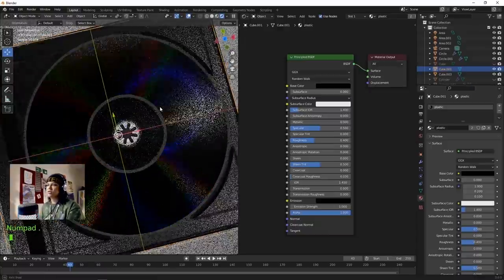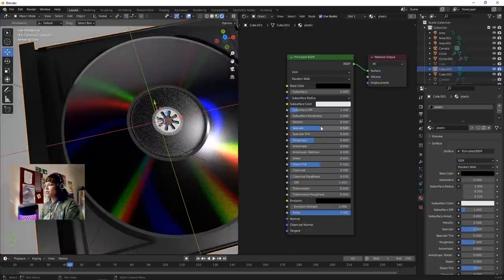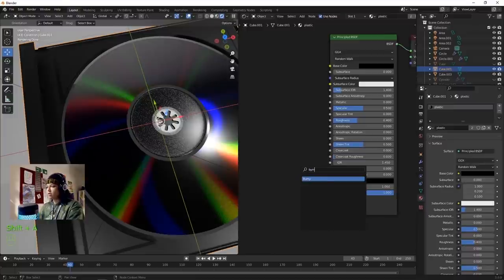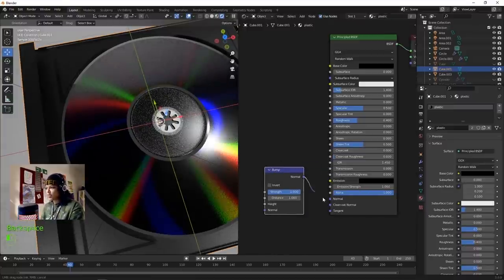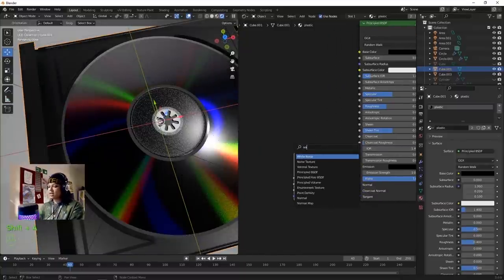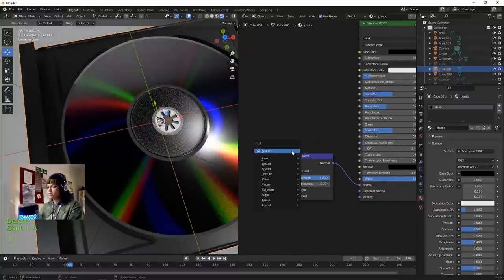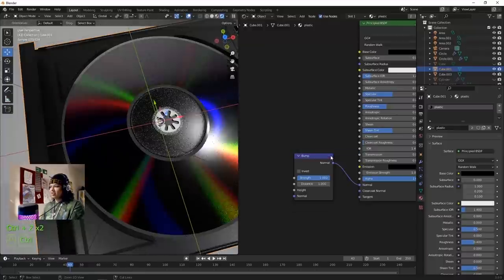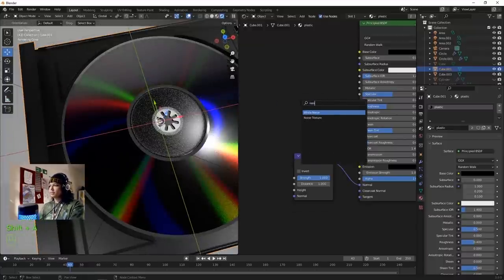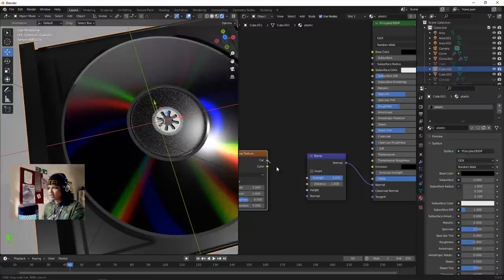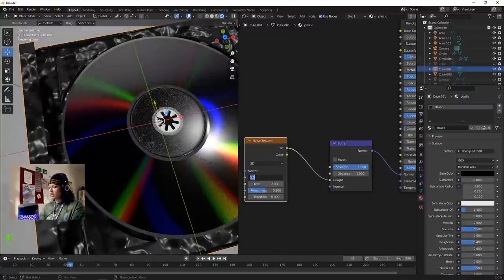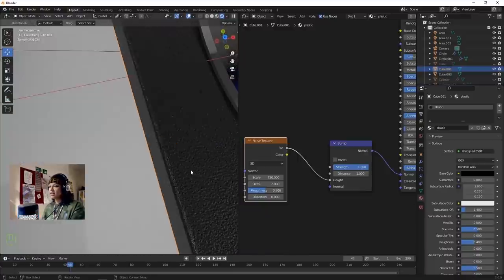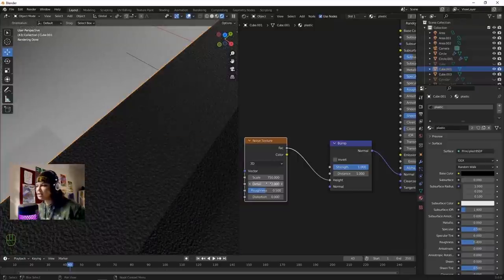Zoom in a little bit. Add a Bump node - connect Normal. Add a Noise texture, plug Factor into Height. Change the Scale to something like 750 - a really high number. Zoomed in we get this kind of noisy plastic.